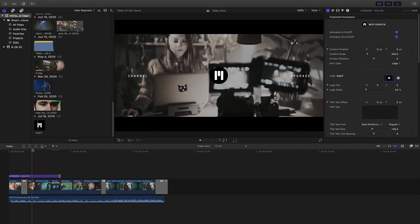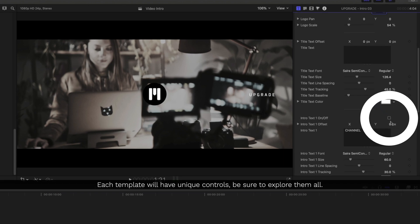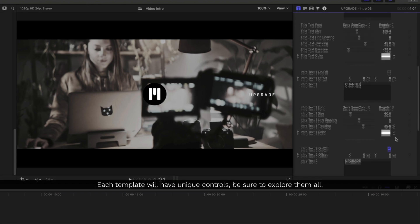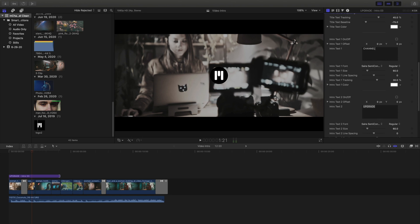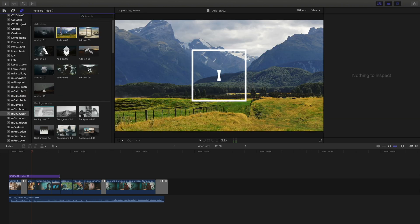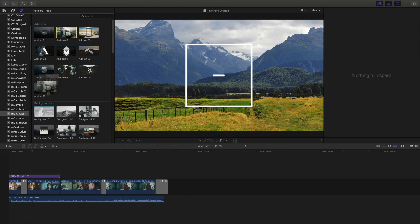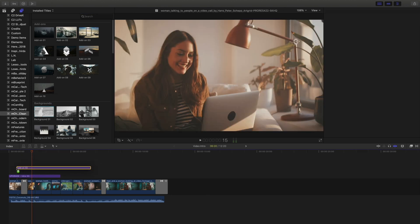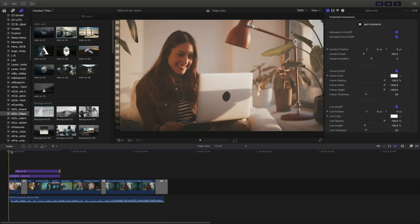But I'm going to make some changes to this. First, I'm going to take out some of this text by just deselecting these checkboxes. Each of our templates will have different controls, so be sure to review them all. Next, I'm going to use one of these add-ons to make my intro look a little bit more exciting. I'll drag it in and trim it, and let's review.